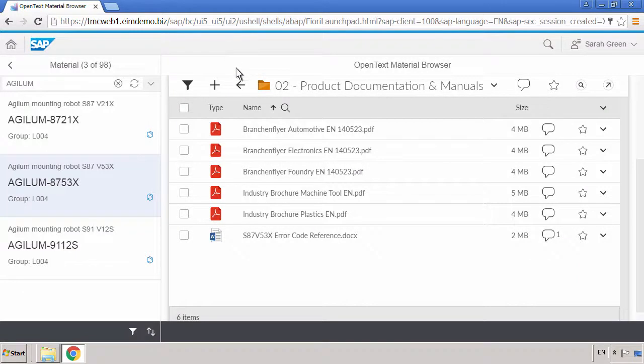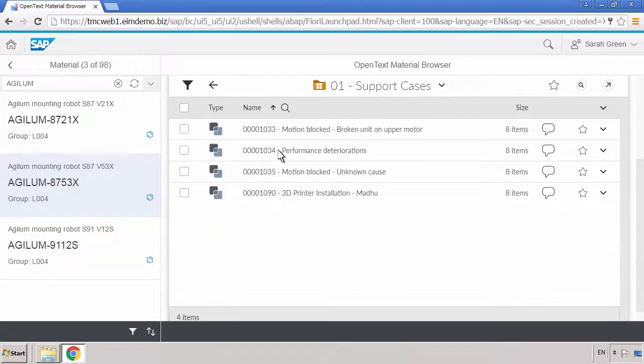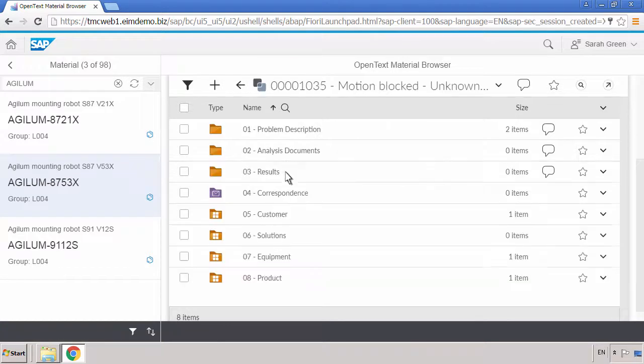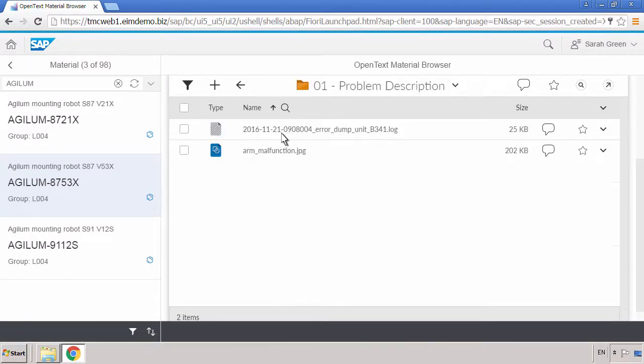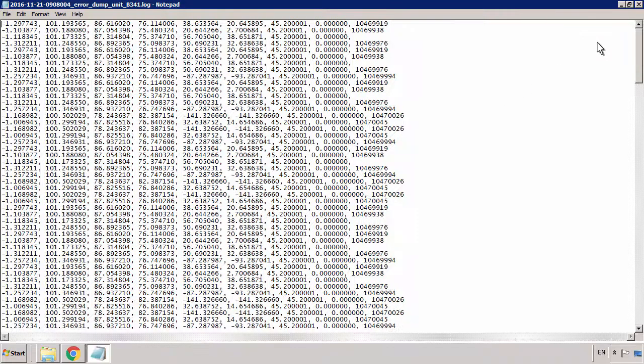Next, she opens the asset's product record and navigates to the current case. From the documentation, which contains a log file of error data, Sarah confirms that a software patch is needed to fix the issue.